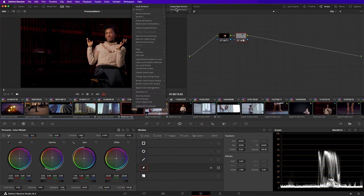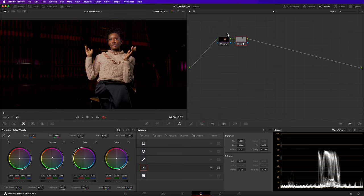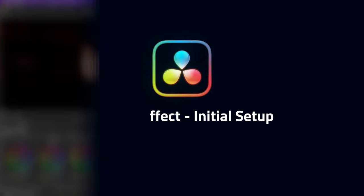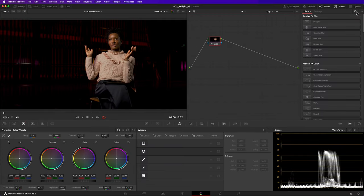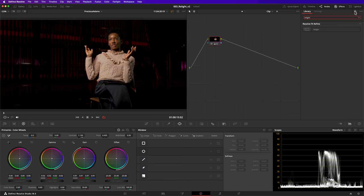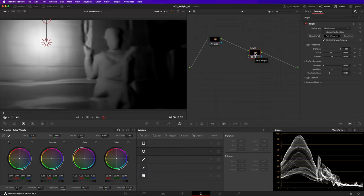Let's try again but this time with the relight effect. I'll make a version of my grade so we can compare the two techniques later. Find it in the list of effects and drag it into your node tree. Top tip: if you drop it on an existing connection in your node tree, you won't have to manually connect it yourself.